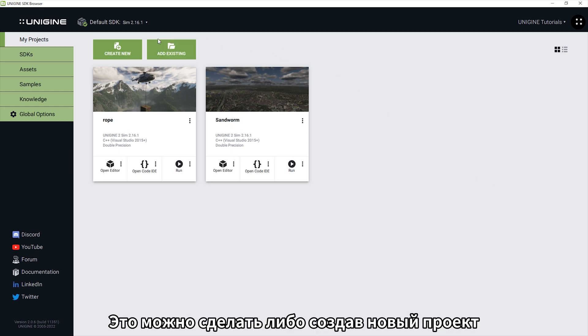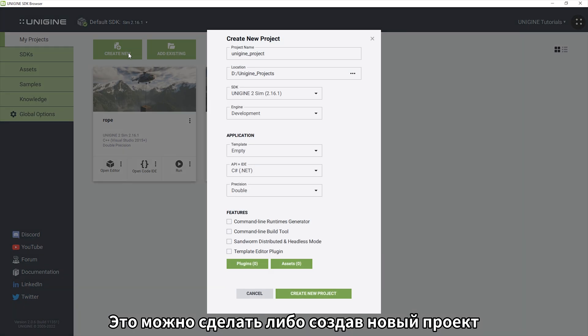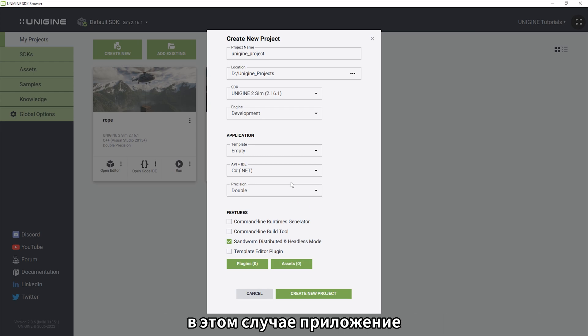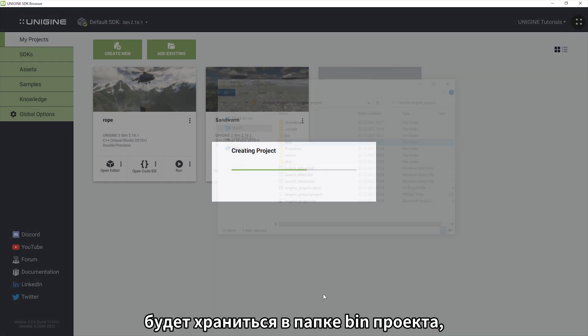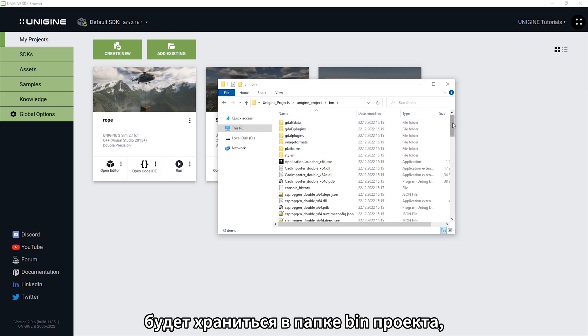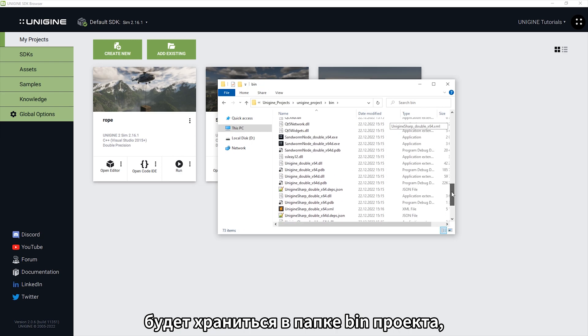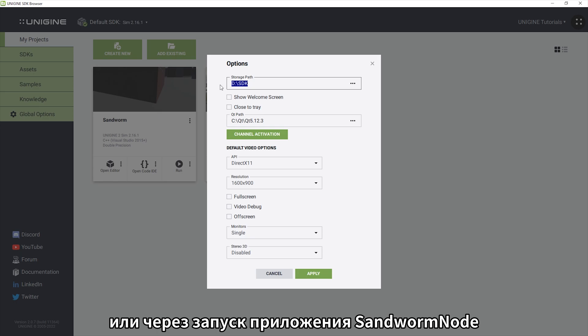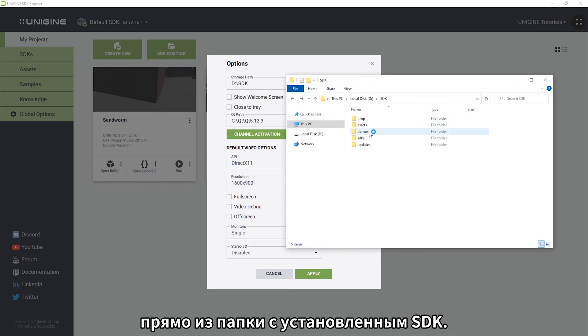You can do it either via creating a new project with the Sandworm distributed and headless mode enabled. In this case, the needed application will be available in the project's bin folder. Or via locating the SDK installation folder and running the Sandworm node application right from there.